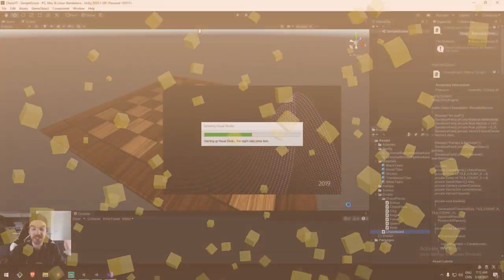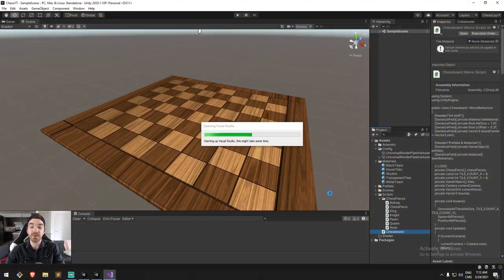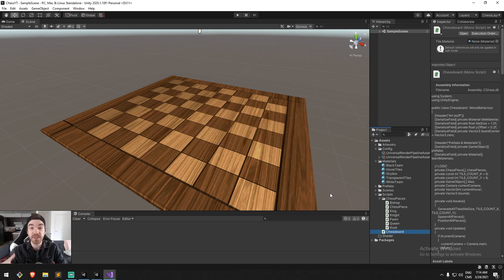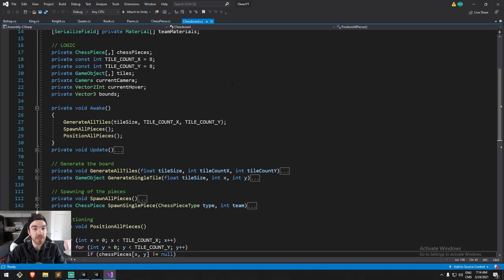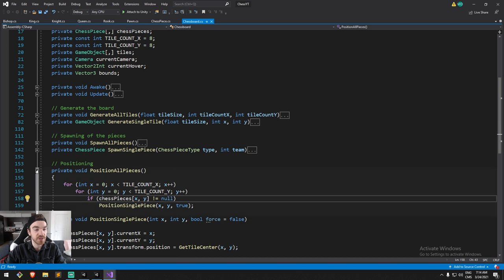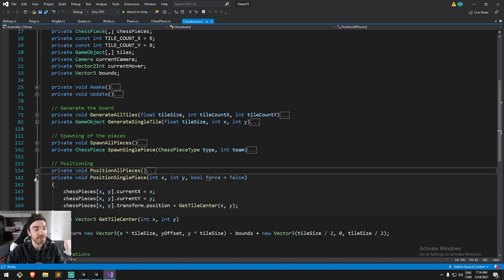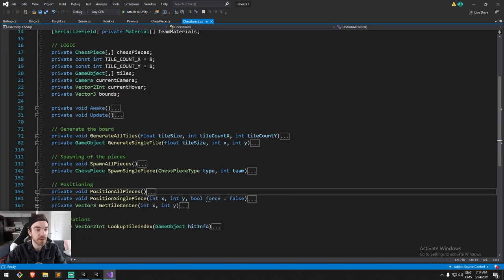I'm going to be opening up the chessboard today because we're going to need to work on the update function quite a lot. We're looking to create a mechanic where when you click on a piece you pick it up, and when you release you drop it where it should be. Looking at our code from last time, we have all these sections here — we're going to collapse them for clarity.